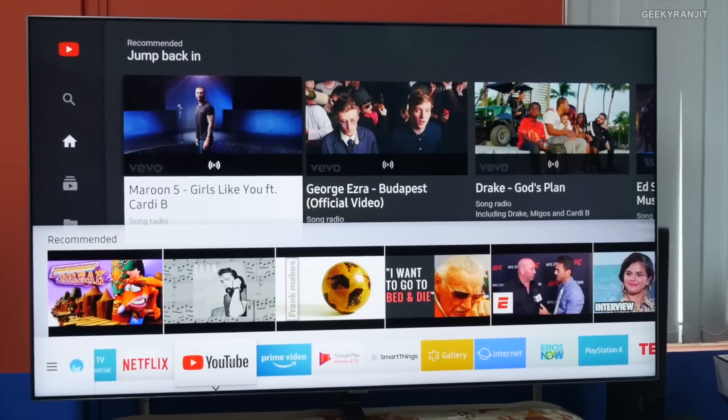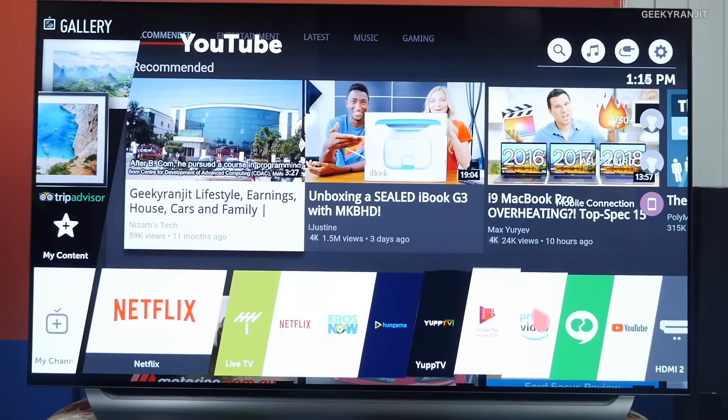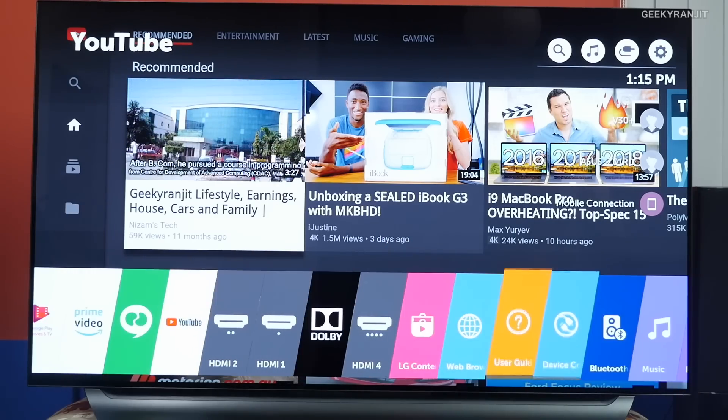Hi there, this is Ranjit and in this video I'm going to talk about very high-end televisions. I recently posted a video about the Samsung QLED television and last week I also posted a video on the LG OLED television. Many of you were asking me what is the difference between these two televisions, and now that I've used both of them, let me talk about the difference. You might mistake QLED for being like OLED, but it's completely different.